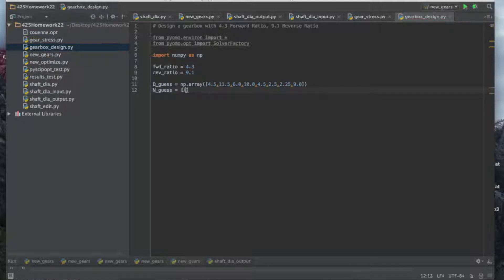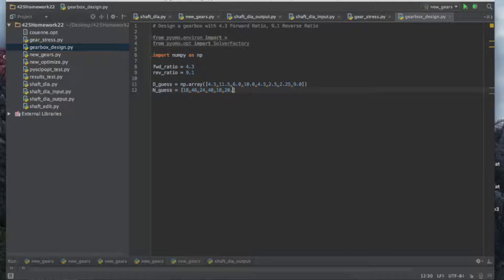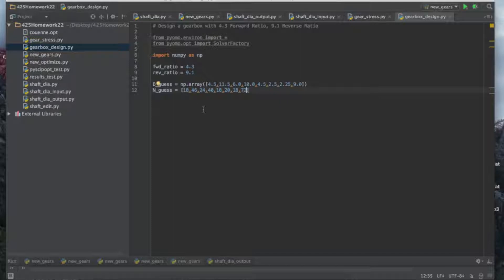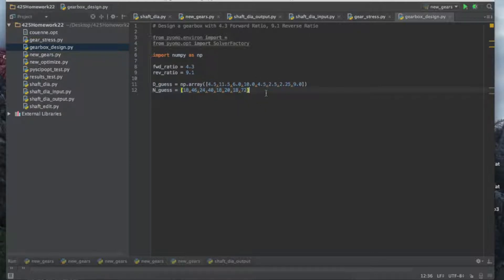This is actually one of my other designs that I did by hand before doing this solver method. These numbers are actually pretty close to the target ratios. So we're going to guess for the teeth numbers: 18, 46, 24, 40, 18, 20, 18, 72. Those are our two initial guesses.